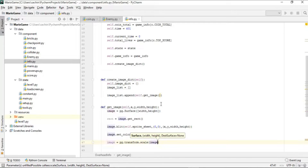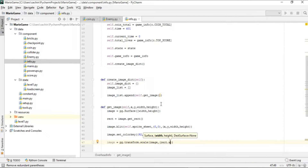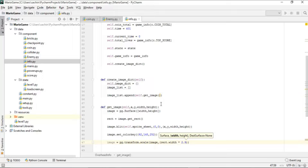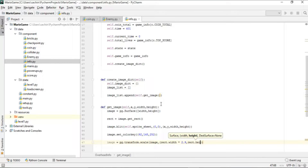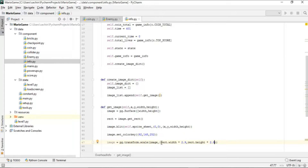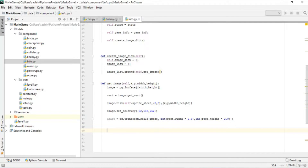When scaling, the new width is rect.width multiplied by a scaling factor of 2.9, and the new height is rect.height multiplied by 2.9 as well. Since these are floats, we convert them to integers. The scaled image is then returned from get_image.